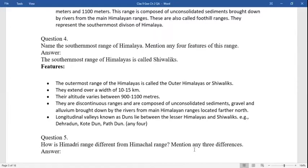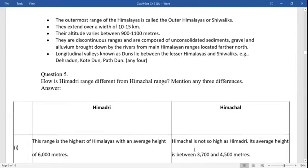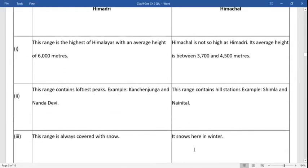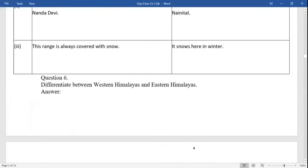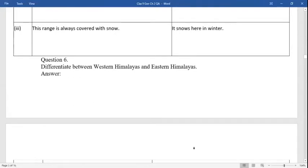Question five: how does the Himadri range differ from the Himachal? Himadri: this range is the highest in the Himalayas with an average height of 6000 meters. It contains the loftiest peaks; Kanchenjunga and Nanda Devi are examples. The range is always covered with snow. Himachal: it is not as high as Himadri. Its average height is 3700 to 4500 meters. This range contains famous hill stations like Shimla and Nainital. It snows here in winters.